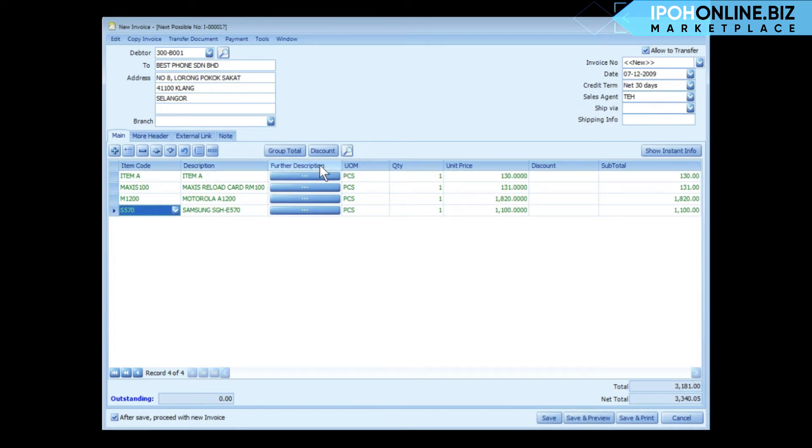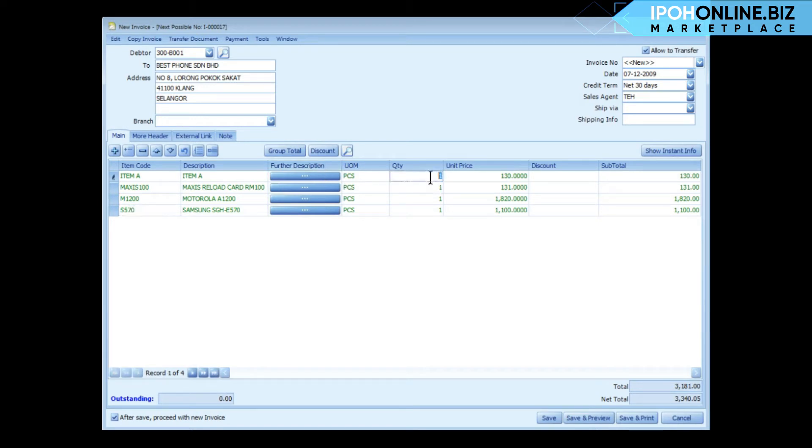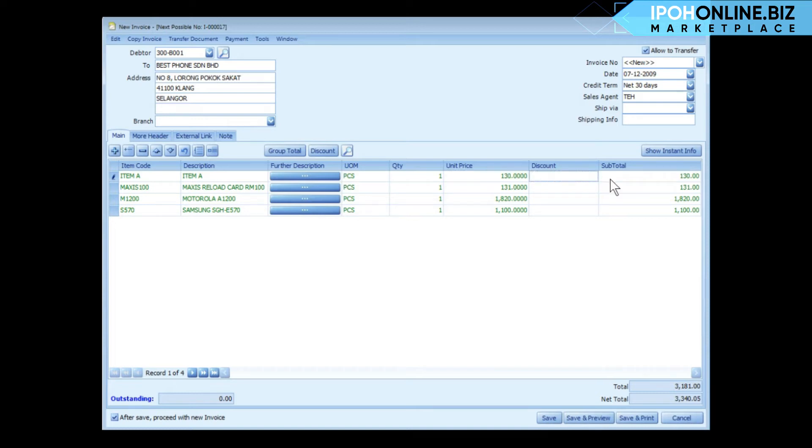Further description is maintained in your item maintenance and this will print on your document. You need measurement, quantity - you may change the quantity. You need price, it's according to your item maintenance, you may change it as well. And the discount, we'll talk about that later, and the subtotal.